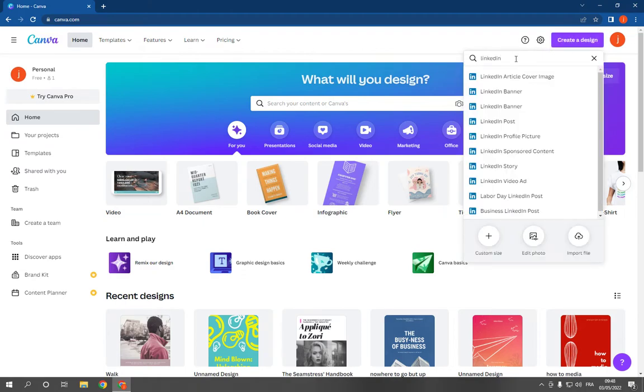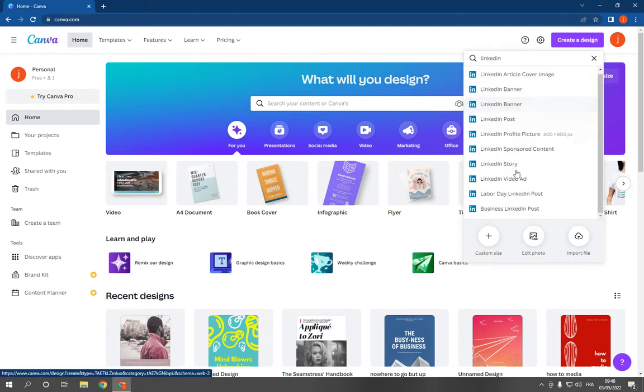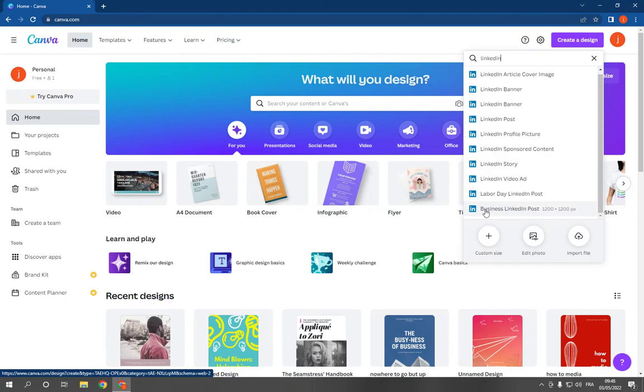Search for LinkedIn and scroll down until you find the business LinkedIn post option. It's down here.